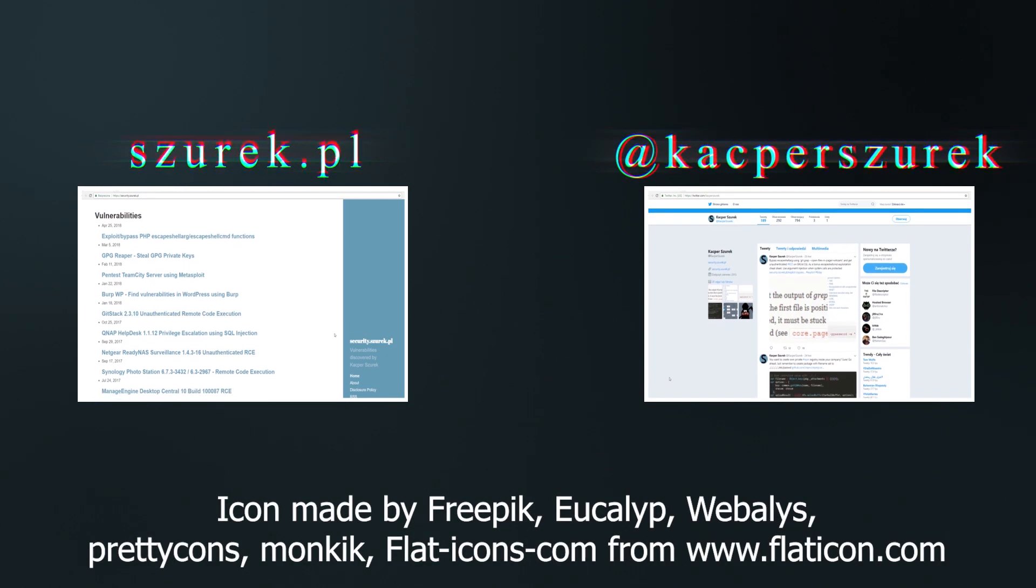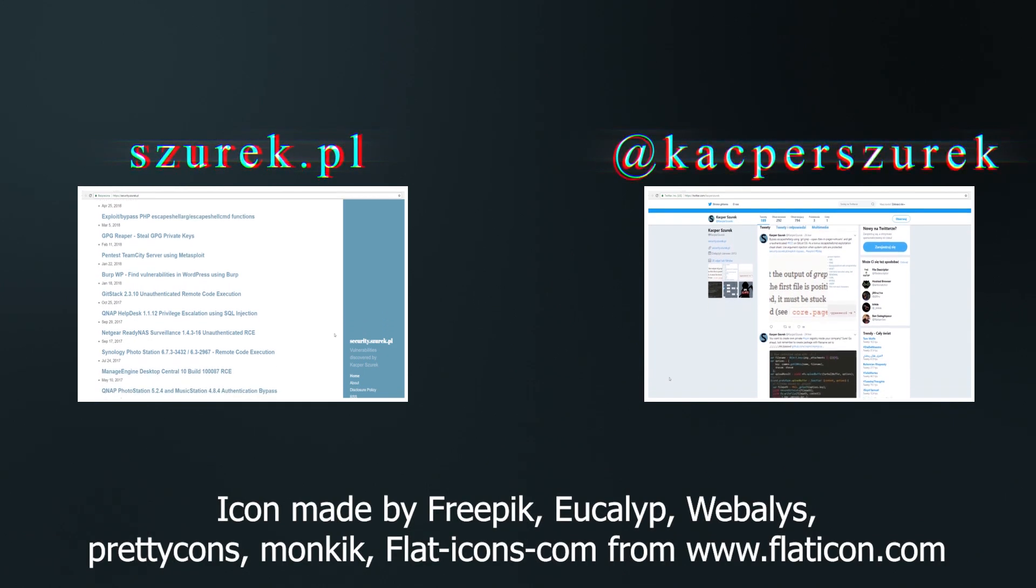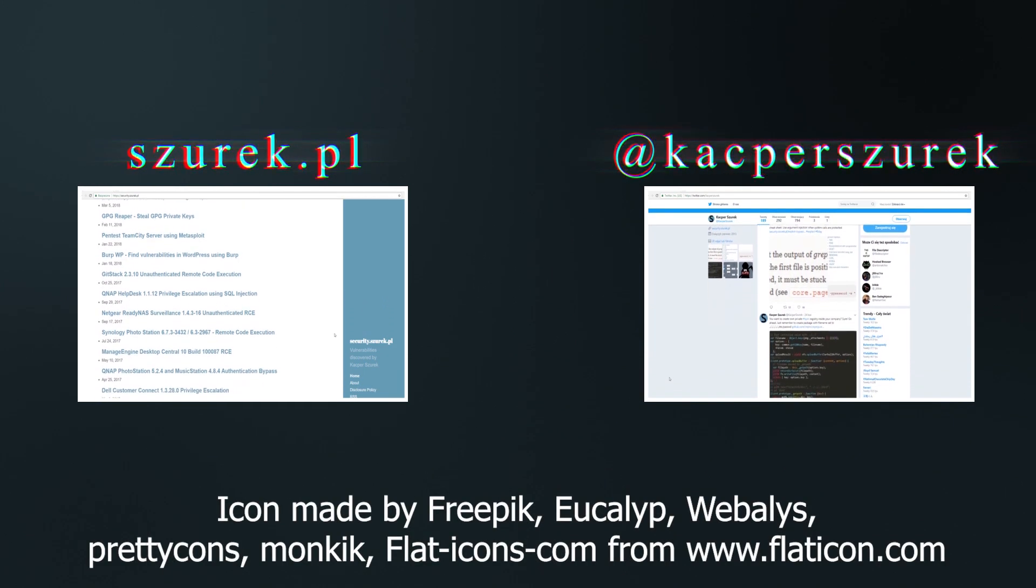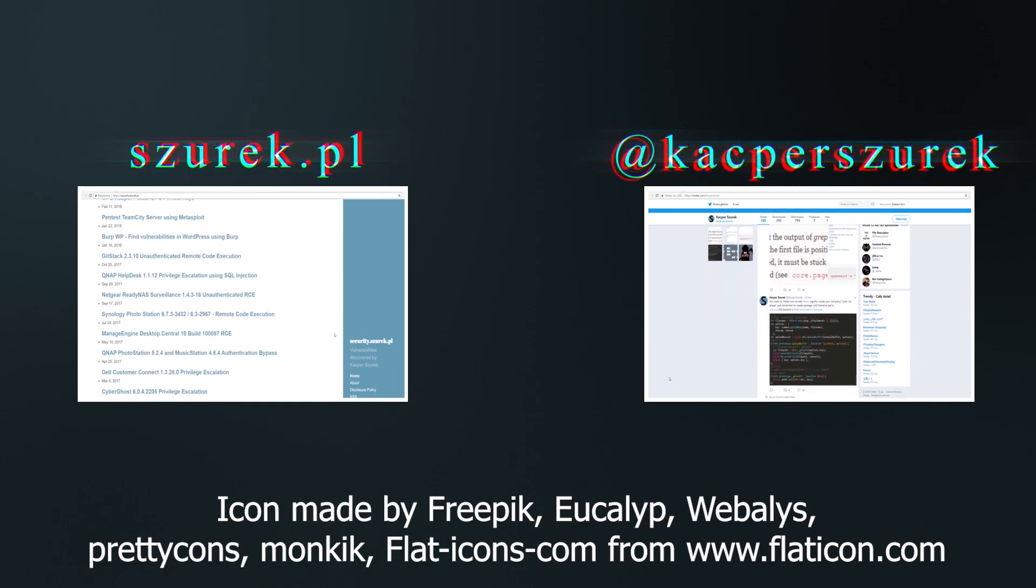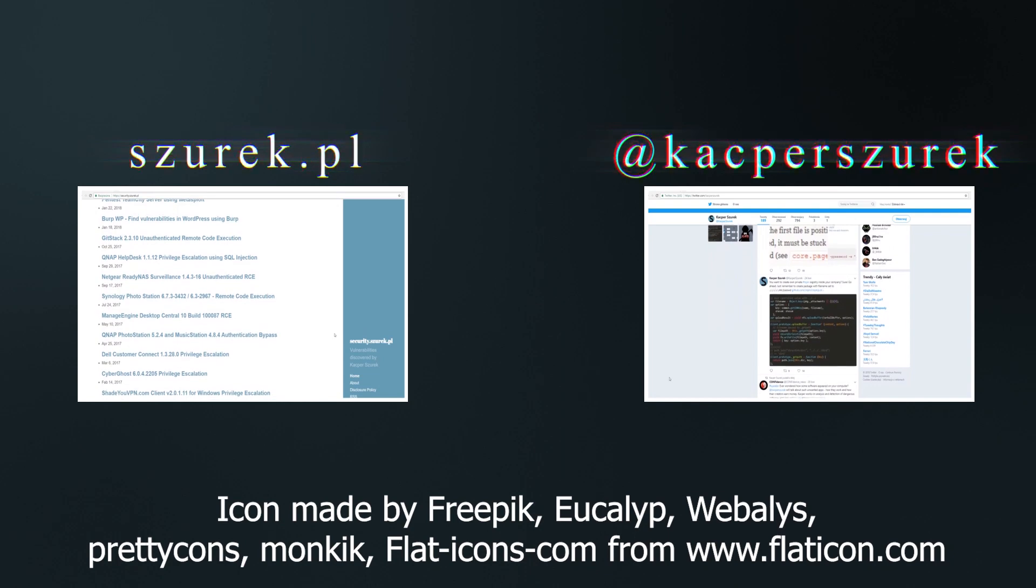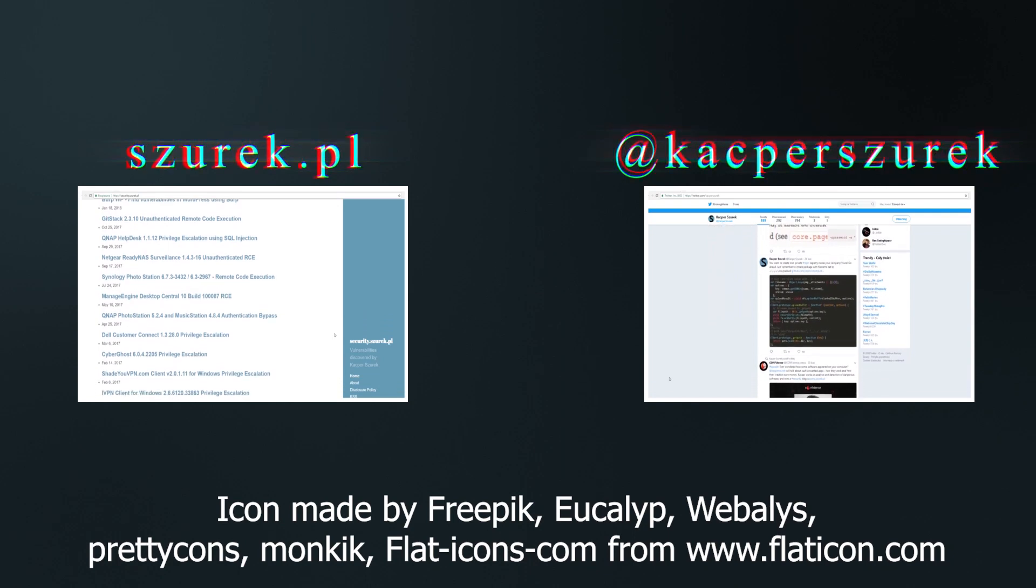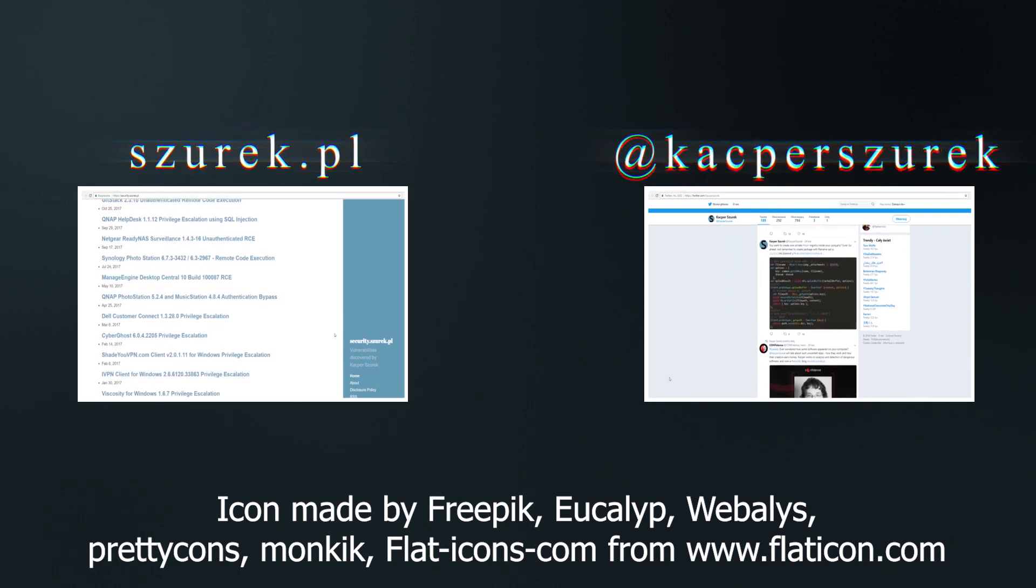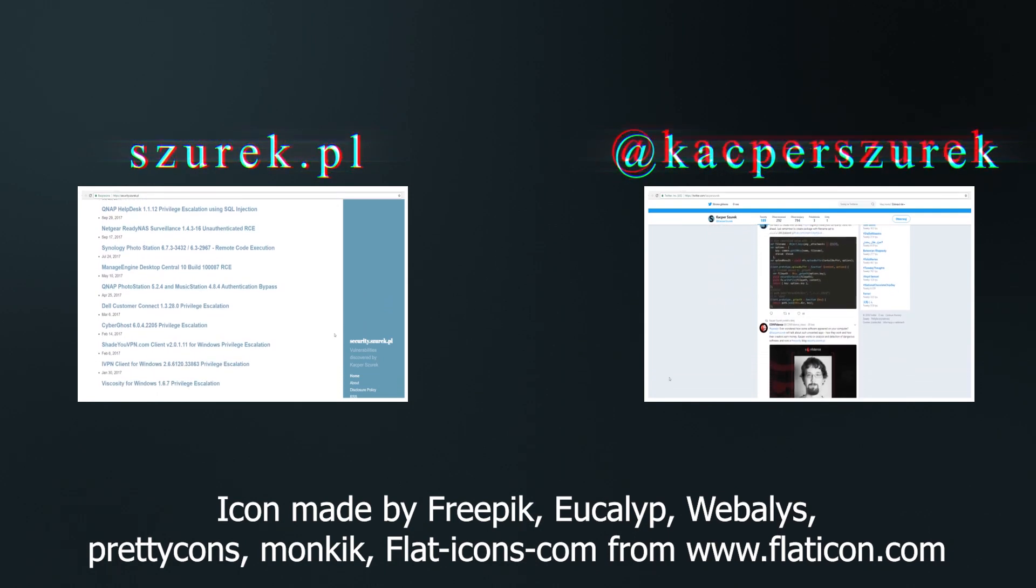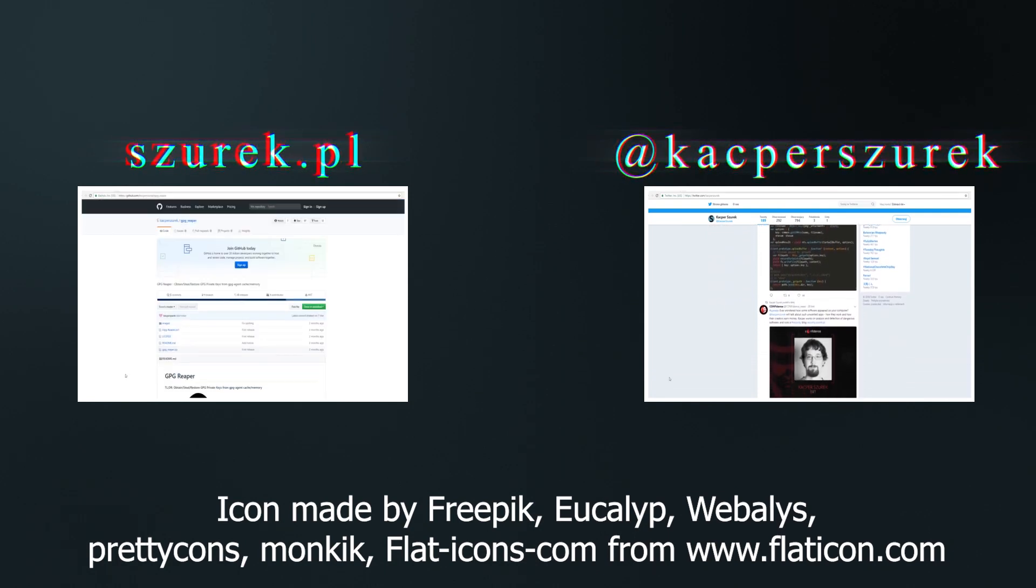And that's all in today's episode. I hope that this rare vulnerability was interesting to you. See you in the next episode of my series From Zero to Pentesting Hero. Bye!